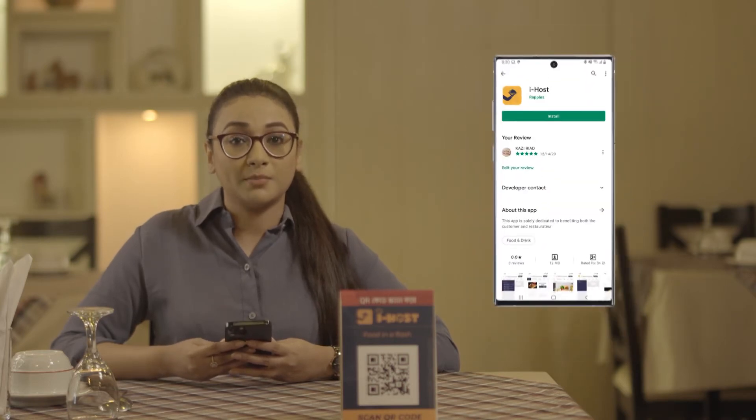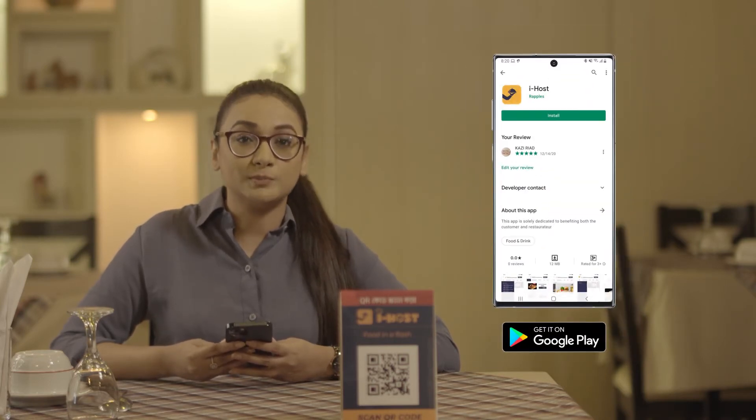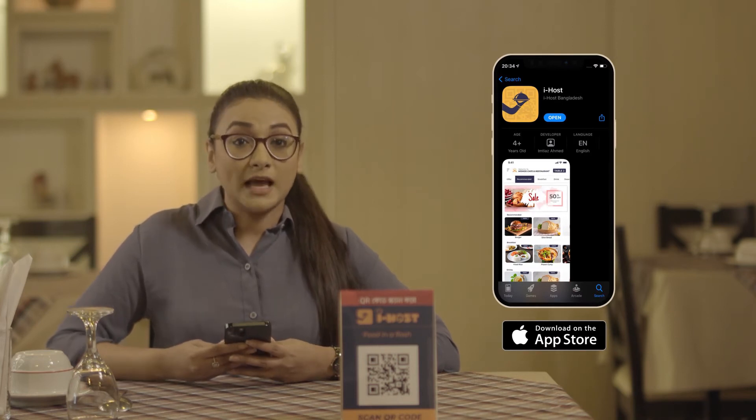First, you'll have to download our app. To download the app, you'll have to go to Play Store or App Store and download the app. Once the app is in your phone, you can access the menus of different restaurants through our app.